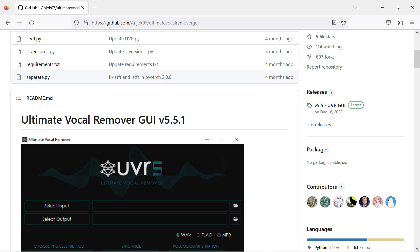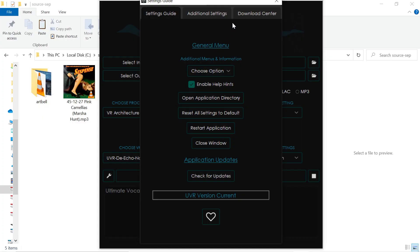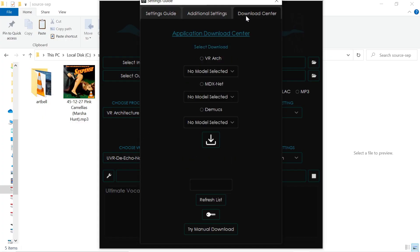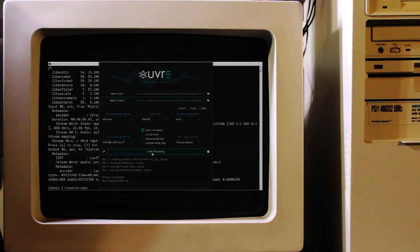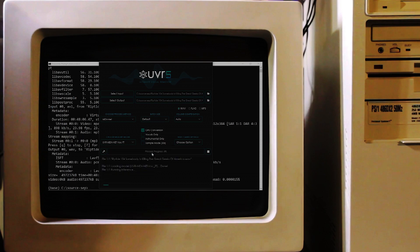Download and install the main application, and once that's complete, the source separation models can be downloaded from the Download Center found in the Settings Menu. The program interface is very simple. Just select your input files, your output file location, your output file format, and the processing options.